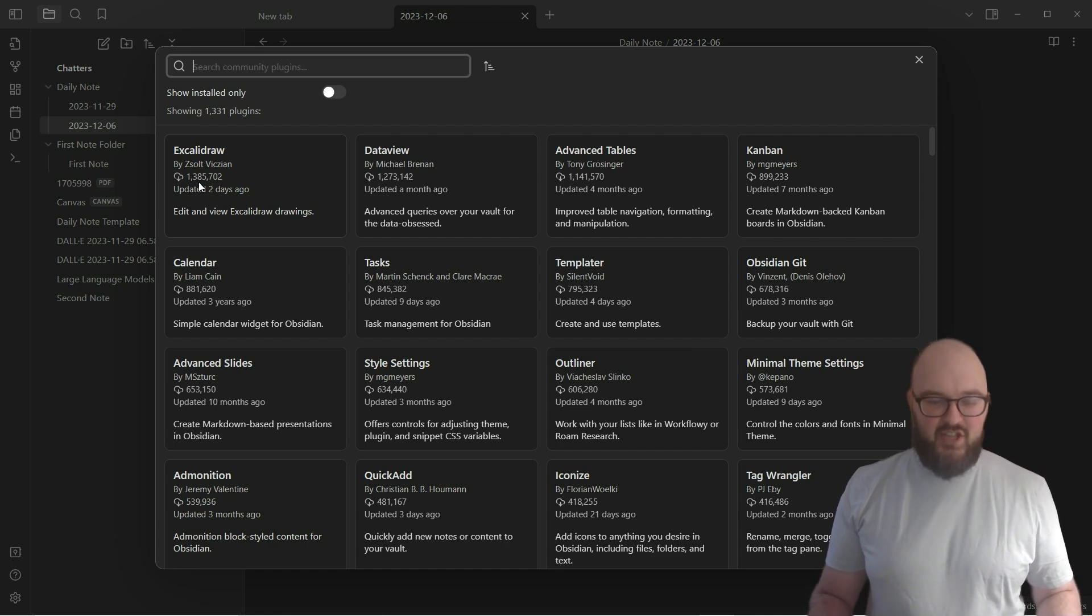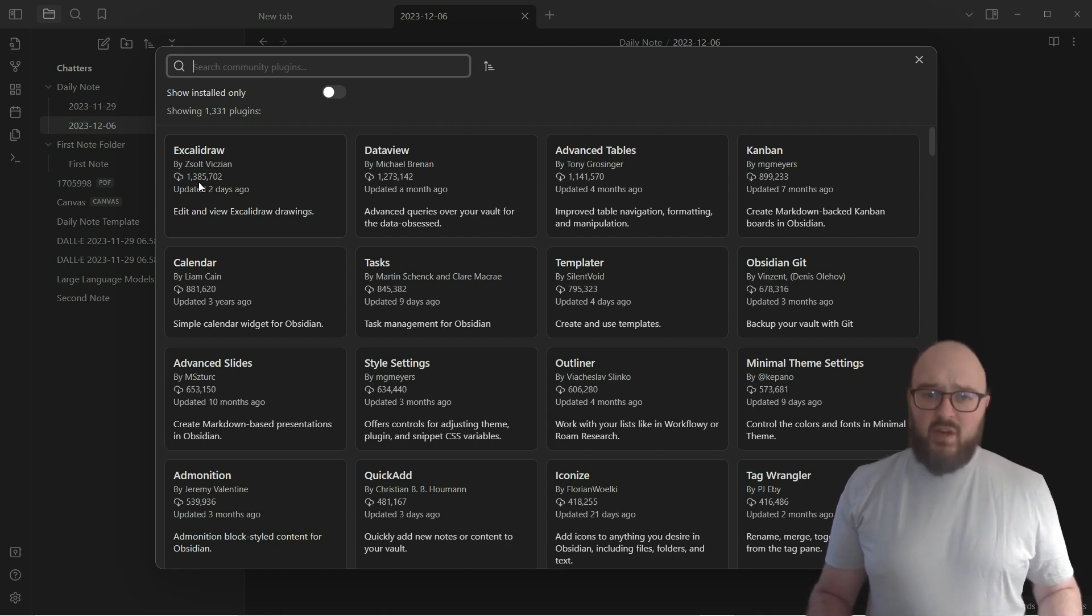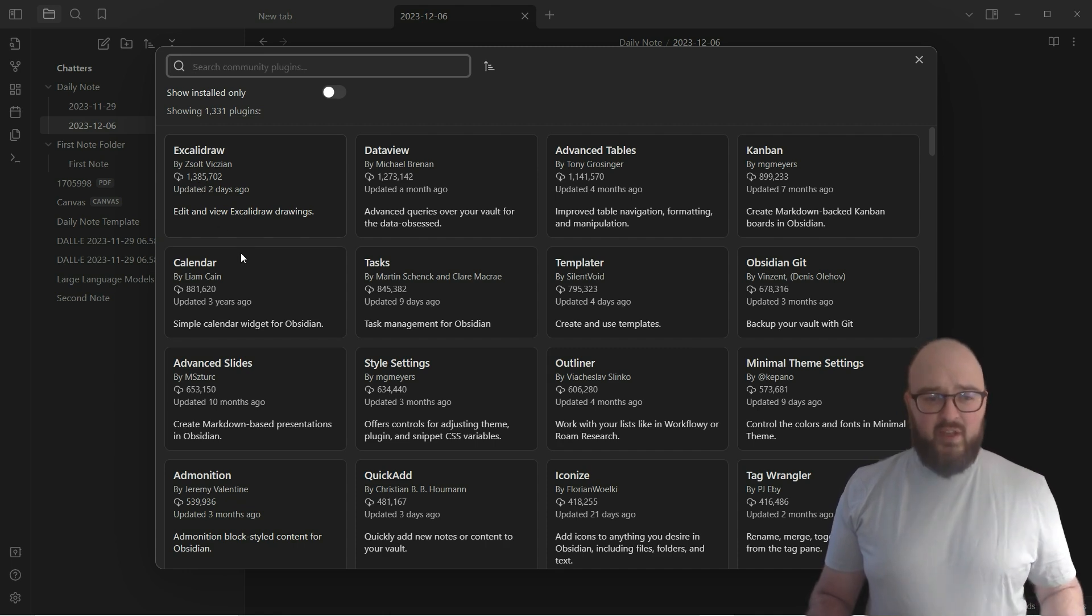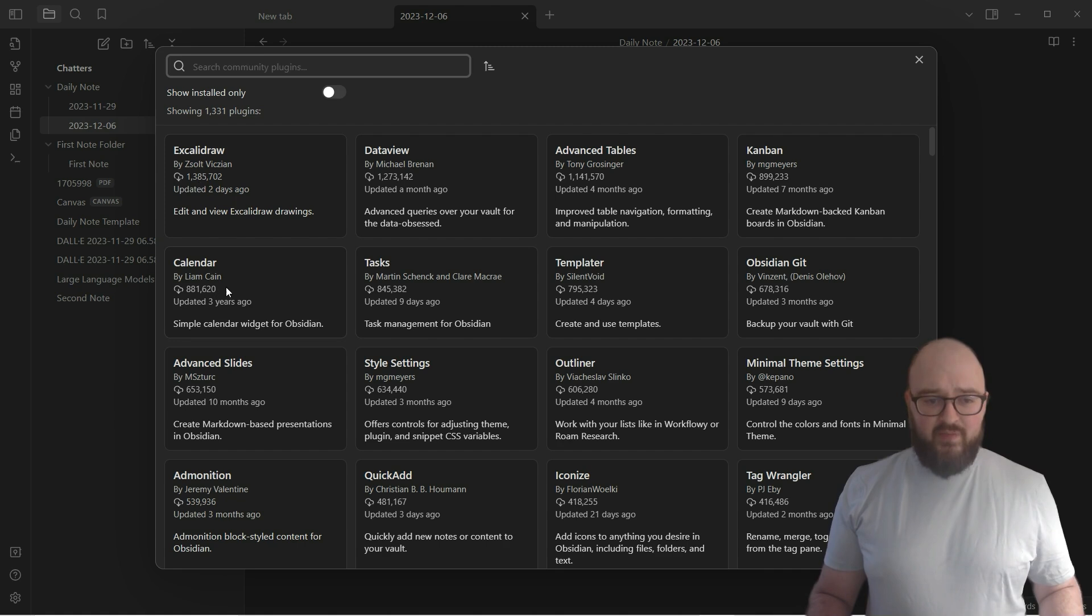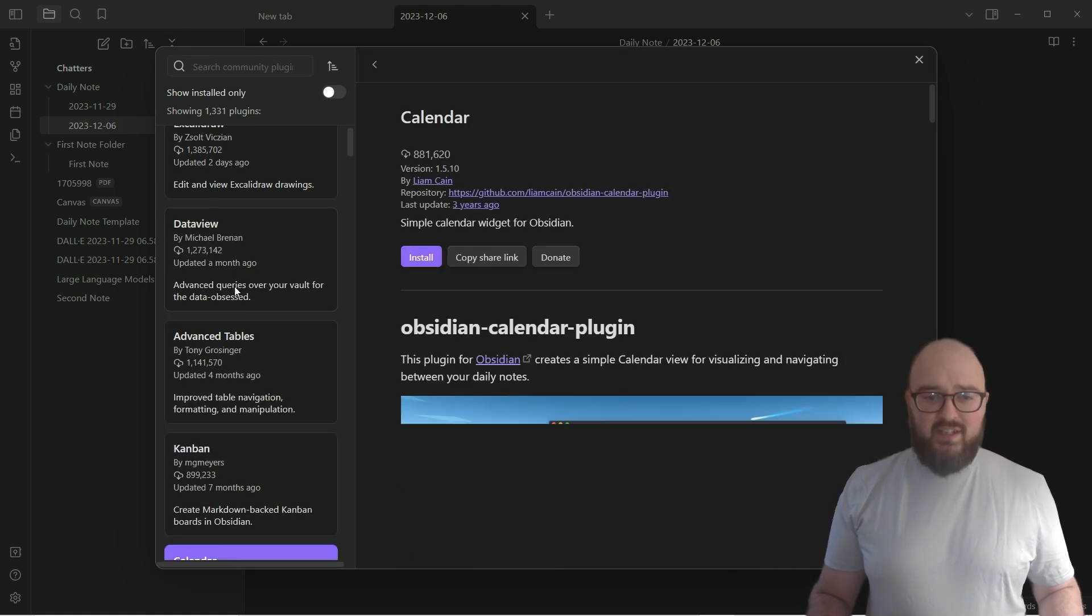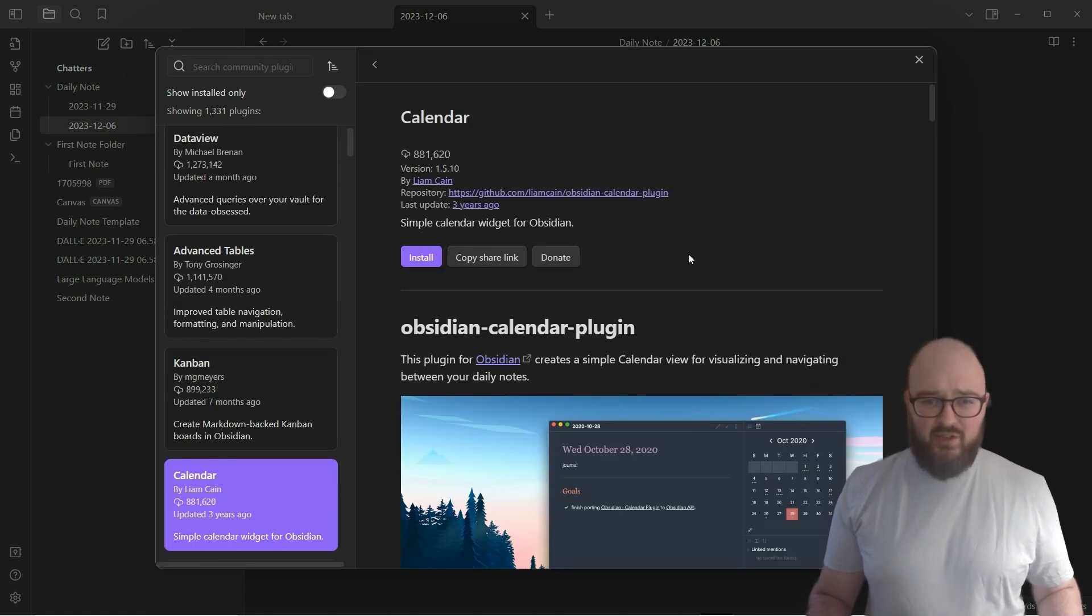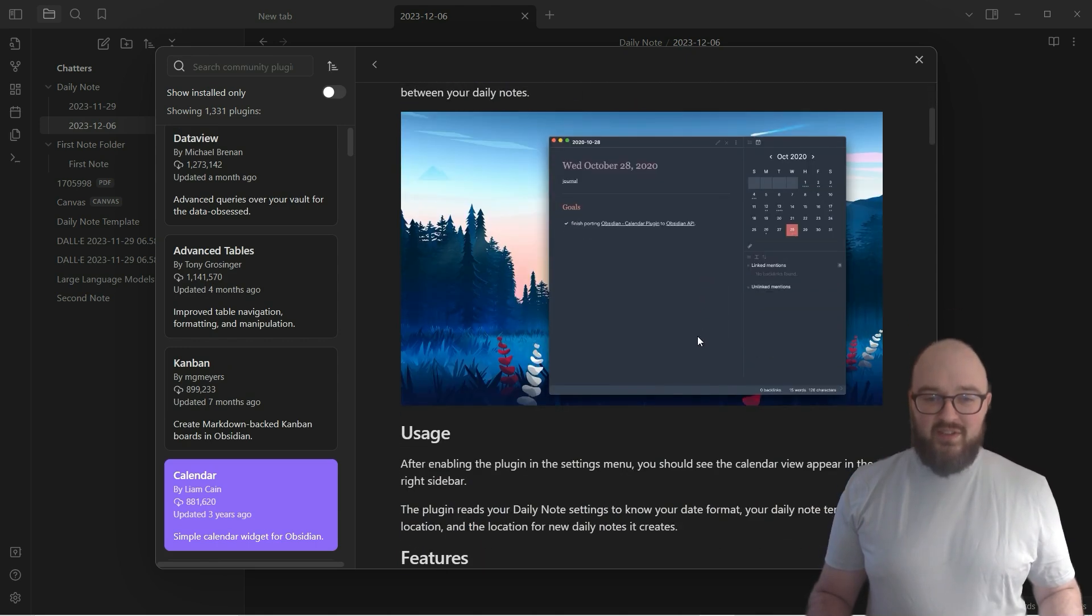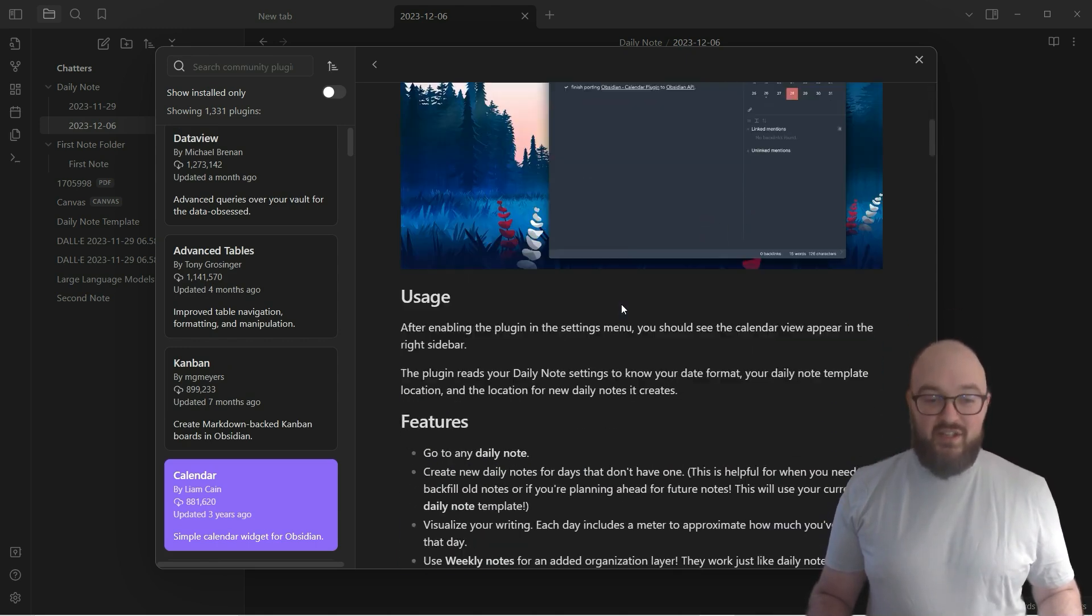We're going to start with two easy plugins today just so I can show you a couple things in terms of functionality. The first is going to be Calendar. Obsidian doesn't really have a great calendar view as the base, and so this one is a lot better and easier to use.